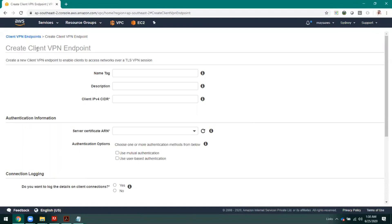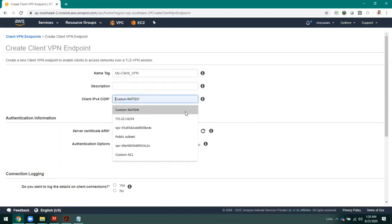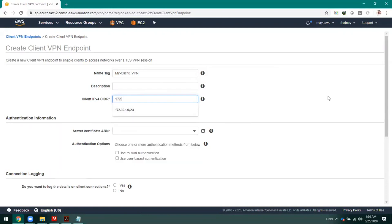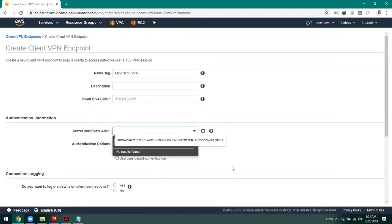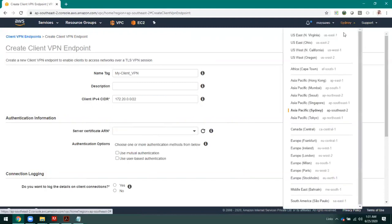Now I need to give the subnet range that I have defined in my VPC. At least we have to specify a /22 range — that is a mandatory one. For this VPN practice, I'm going to switch to the Oregon region where I have Directory Services and the certificates already configured.